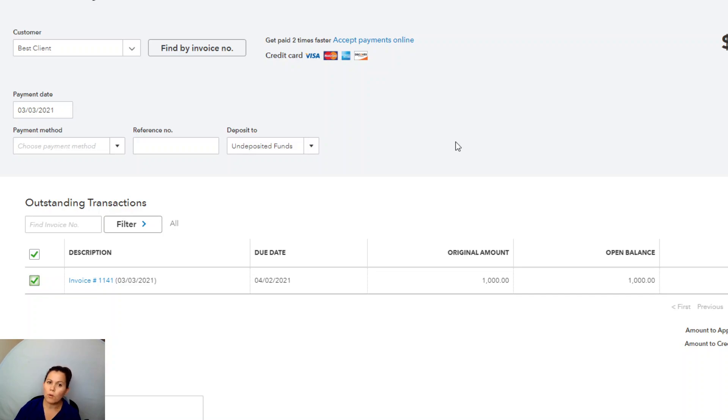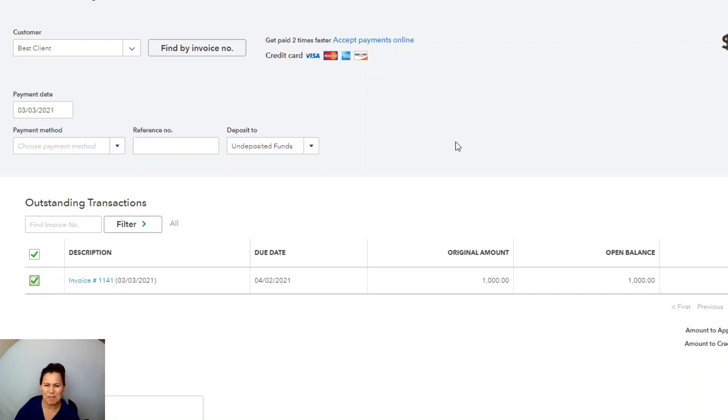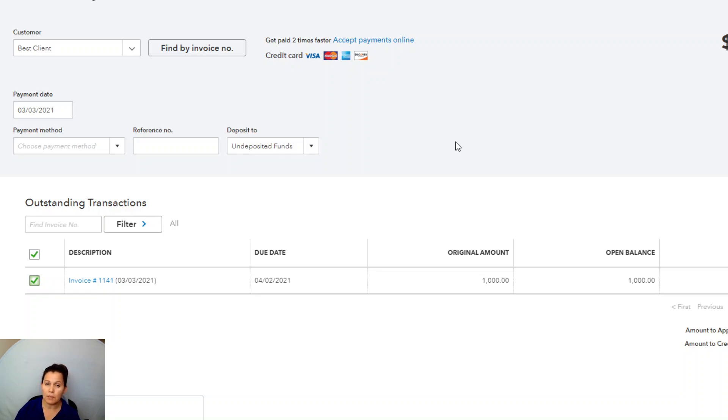So why do I put it on undeposited funds? Remember, there are four steps. I record the invoice, I record the payment, I record the deposit, and I match it in banking. Now, in order for me to record the deposit, I need to put this on undeposited funds. And when you are matching income transactions in banking,